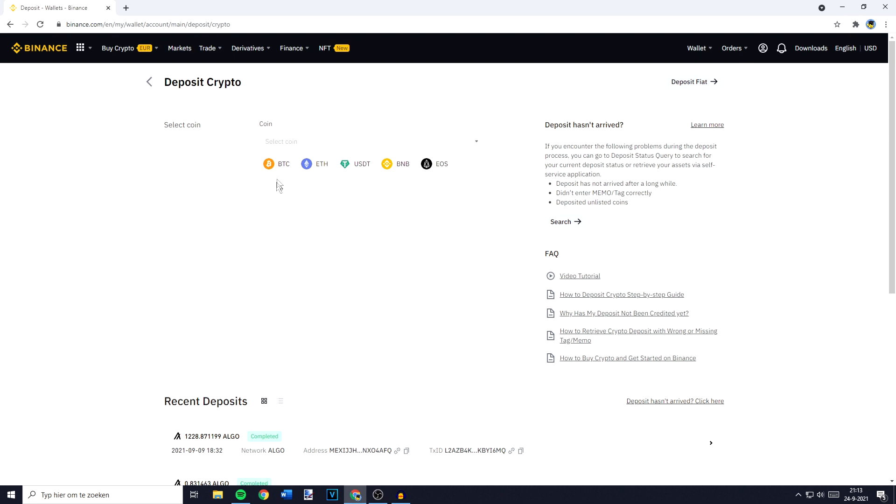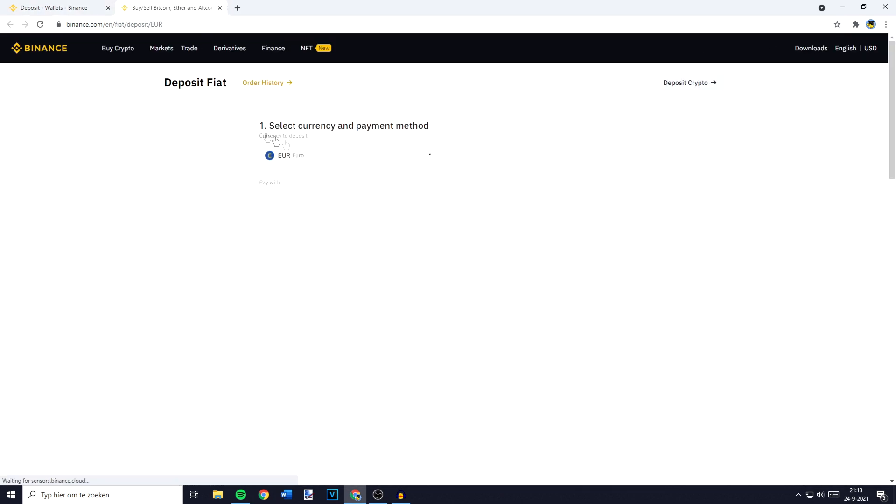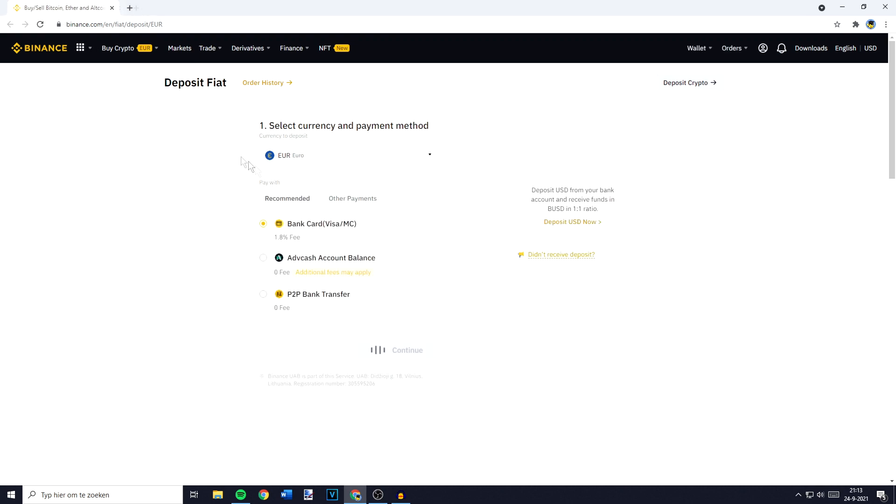You'll then be sent over to the deposit crypto page. If you're being sent over to the deposit VIA page all you need to do is to go over to the top right and click on deposit crypto.